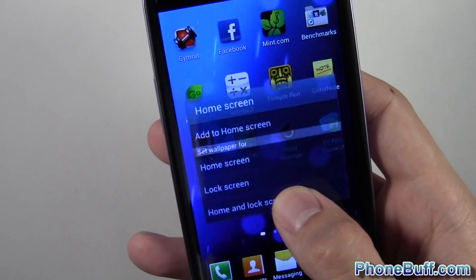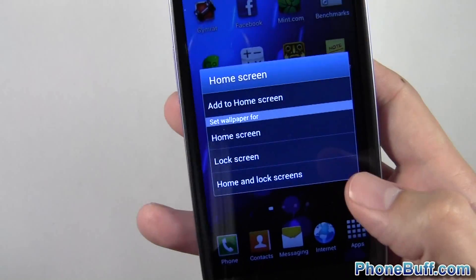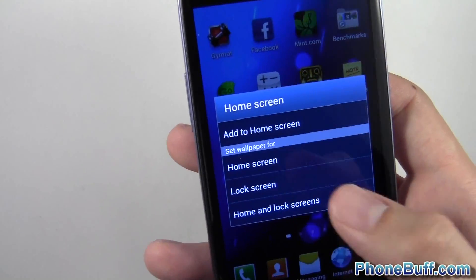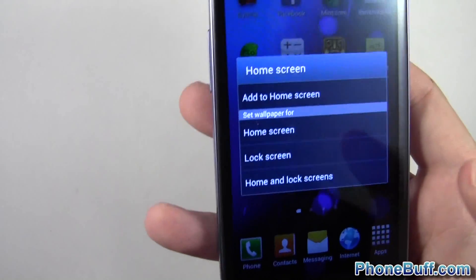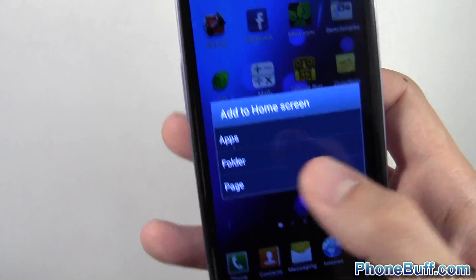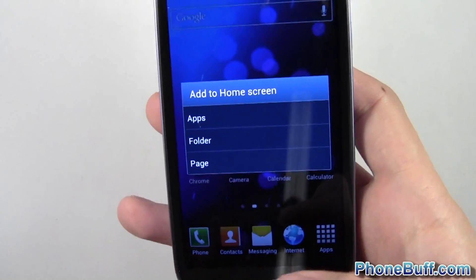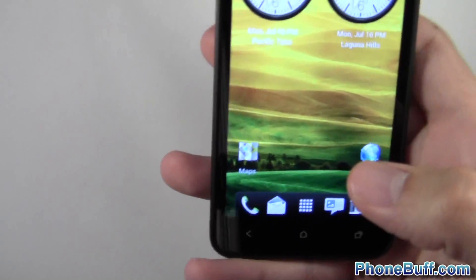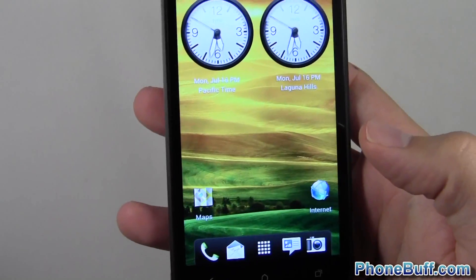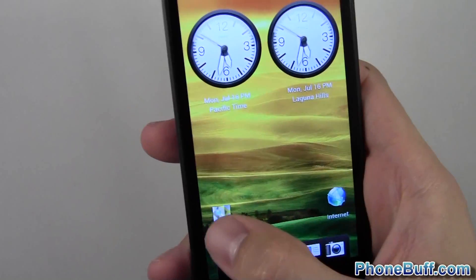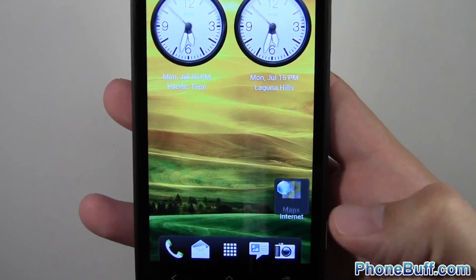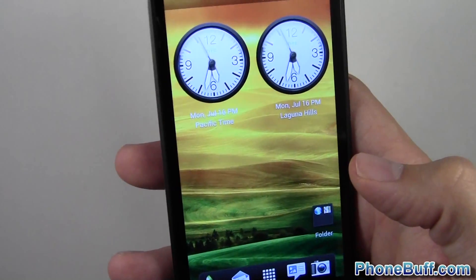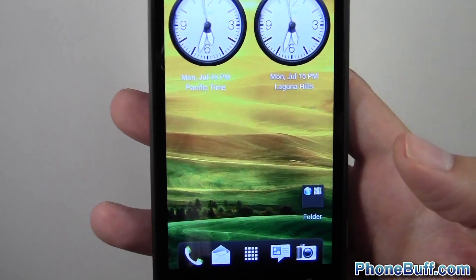You can also change wallpaper by pressing and holding on the home screen, and set different wallpapers for the home screen, lock screen, or both, and add shortcuts easily. On Sense though, you have the ability to make folders just like you would on Ice Cream Sandwich — drag and drop apps on top of one another to create a folder. You can't do that on TouchWiz, even though it's an ICS feature.